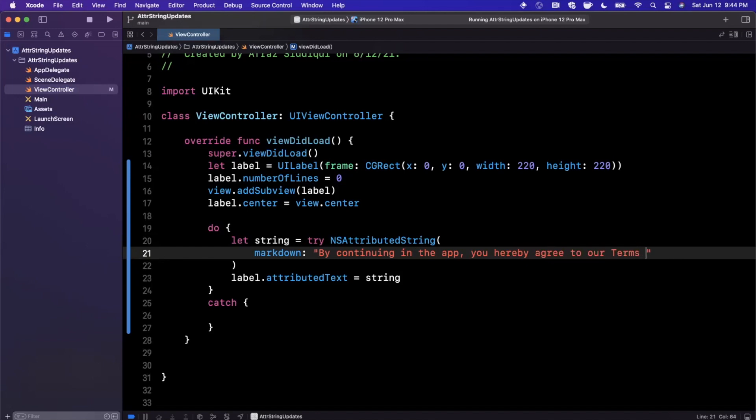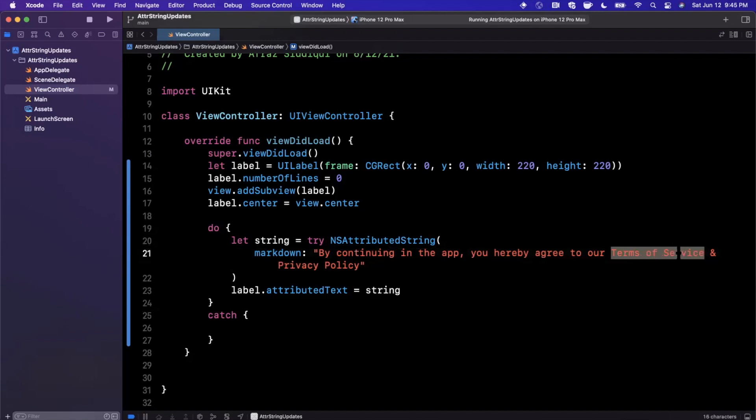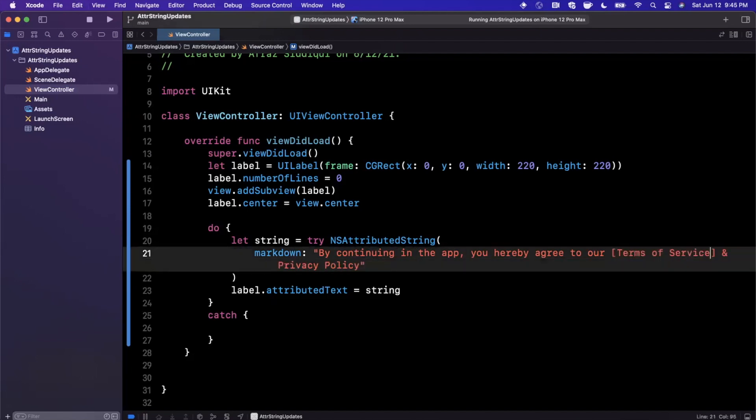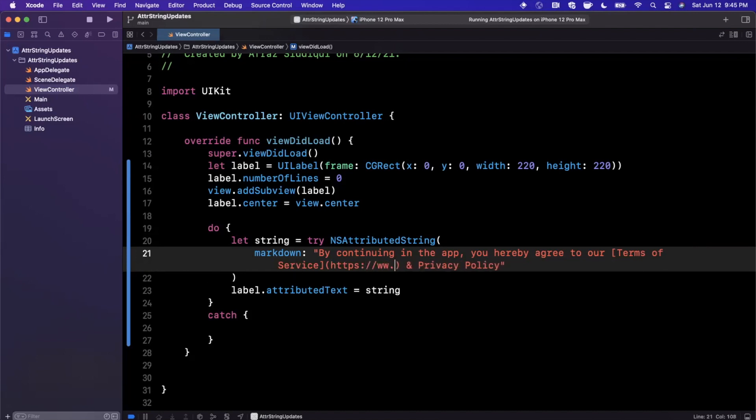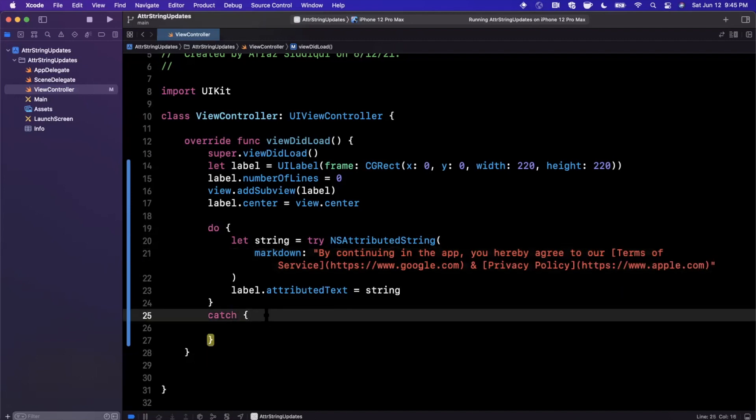Now privacy policy and terms of service obviously should be links here. In markdown you can just put these in brackets and then you can put the URL right in front of it in parentheses. I'm going to use google.com as the guinea pig URL today. We're going to do the same for privacy policy here, put that in brackets and then pass in some URL like apple.com.